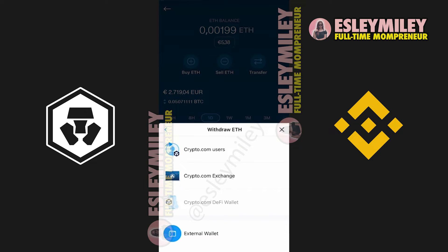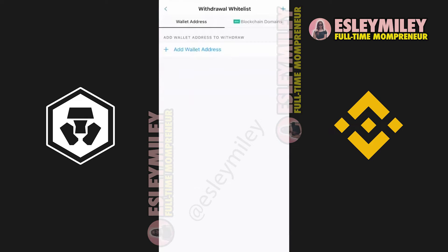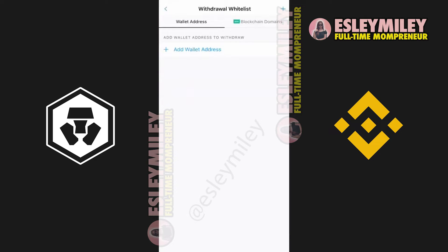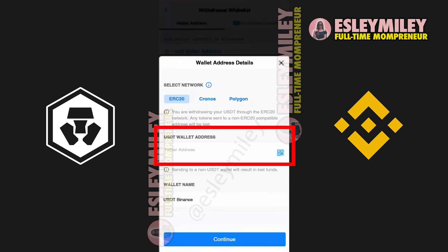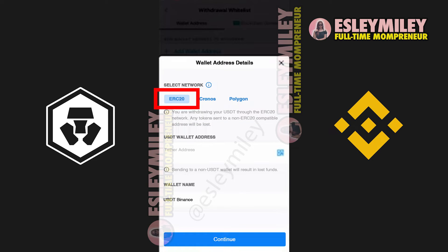Then click on Withdraw and then click on External Wallet. Now, you will need to click on Add Wallet Address, or if you have previously added a USDT wallet address, you can also just click on the plus in the top right. Here, you will need to fill in your USDT wallet address and select a network. I'm going to use the ERC-20 network.